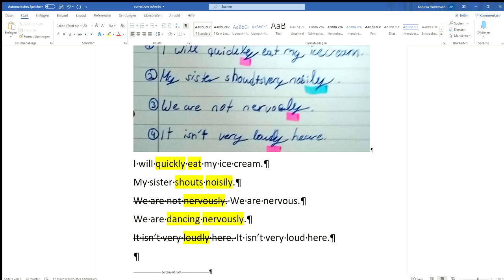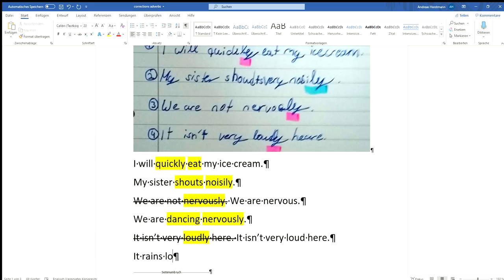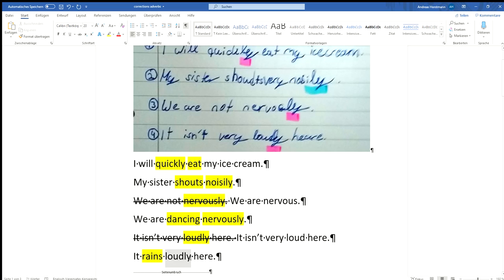If we want to use the same sentence or a similar sentence with an adverb, we can do it like this. It, okay I've got something. It rains, rains loudly here. Okay, so now we've got our verb rains and we've got our adverb loudly. Okay, so you can see first two sentences were correct, the other two were not.